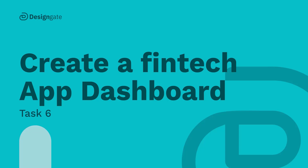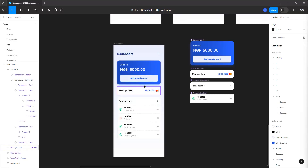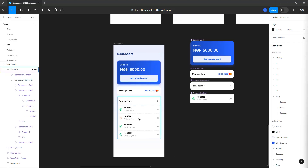Welcome back to part two. In this section we are going to be designing two extra screens. The first screen is what a new user sees with zero naira balance, and also a transaction detail screen for when you click on a transaction.